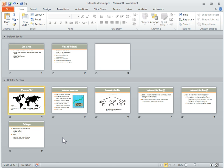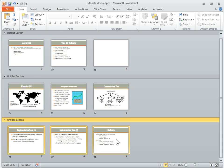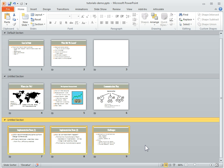If I want to create another section, I just click on slide 7 and go to Add Section. Now you can see I've got another section as well. So adding sections is a great way to manage your slideshows and working with other people.